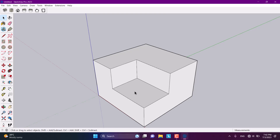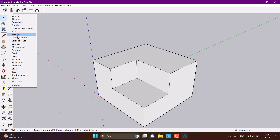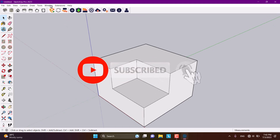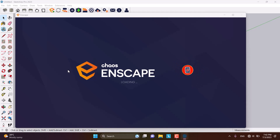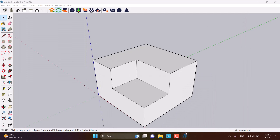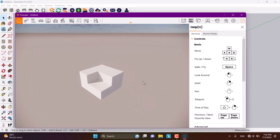Today I am going to talk about how we can change the clouds and the time of the day in Enscape 3.5. I am going to right-click on my toolbox and turn on the Enscape toolbar. I will drag it to the top of my SketchUp, then click on Start Enscape. We have a very simple 3D model in the SketchUp environment, so I am going to wait until Enscape starts.